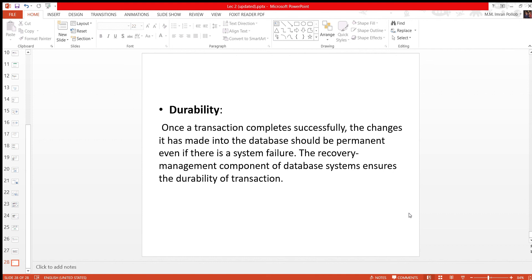The changes should be permanent, even if there is a system failure. The recovery management component of the database ensures the durability of the transaction. Error handling or failure handling can ensure the durability of the transaction. So these are the four properties — ACID. If you don't know more, you can see the related website to search.